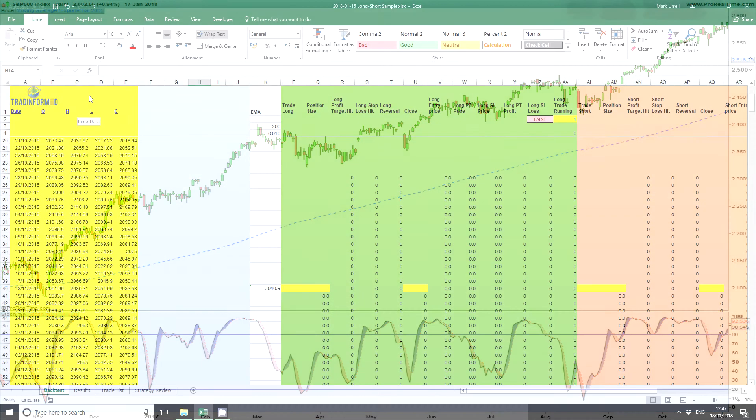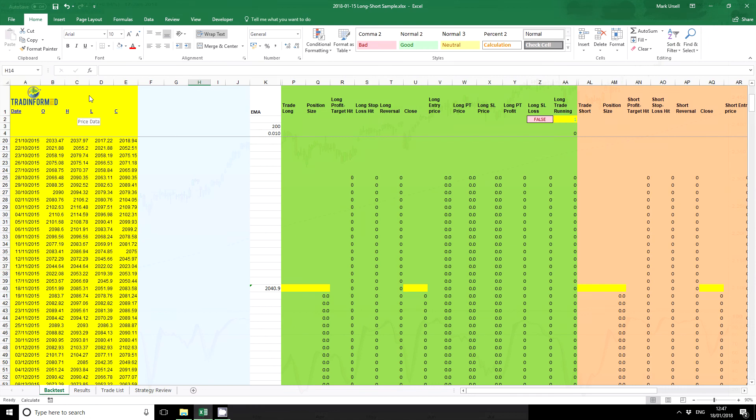So I'm going to demonstrate using the Excel spreadsheet that is on the screen at the moment. What I've got here on the left in yellow is the price data, and here in green and this reddish color are the formulas for the long and short trades.